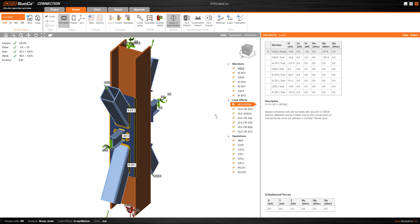As you can see, the combination and the link between SIA Engineer and IdeaStatica create a powerful solution that can save you a significant amount of time and allow you to design even the most complex connections.